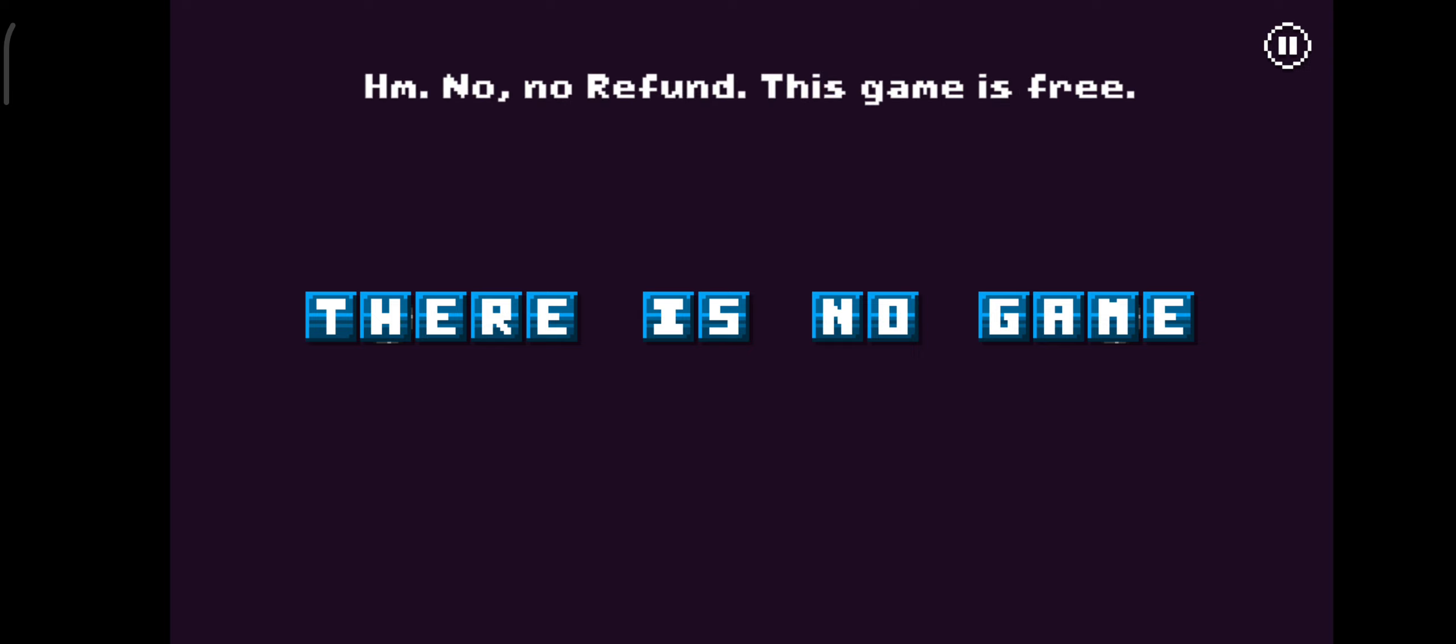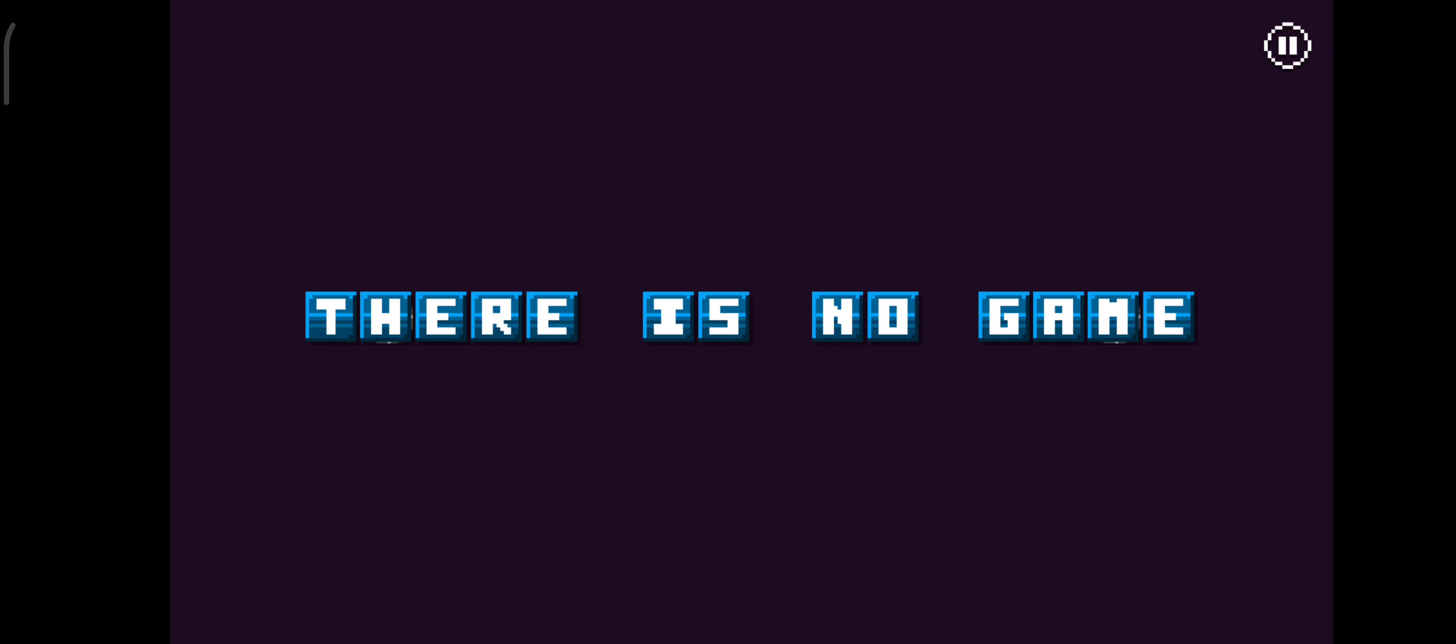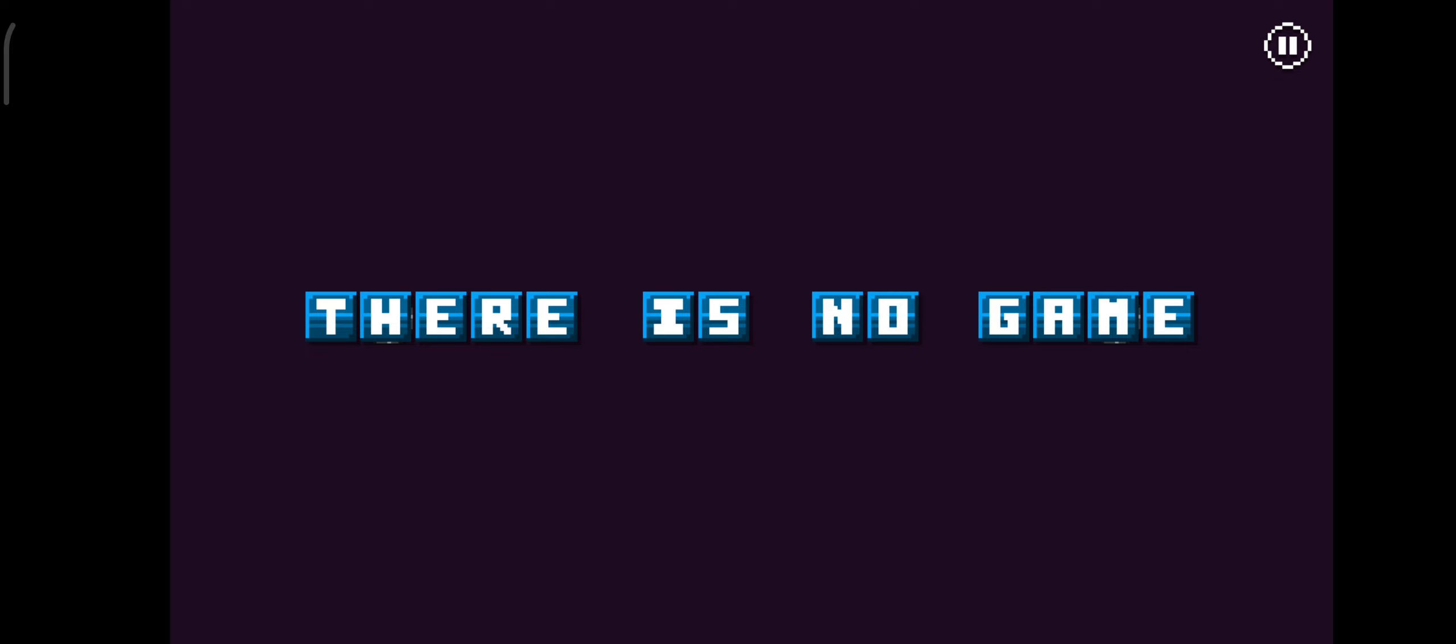No, no refund. That game is free. This is not a game. It's nothing like a game. It's just a massive bundle of boredom.